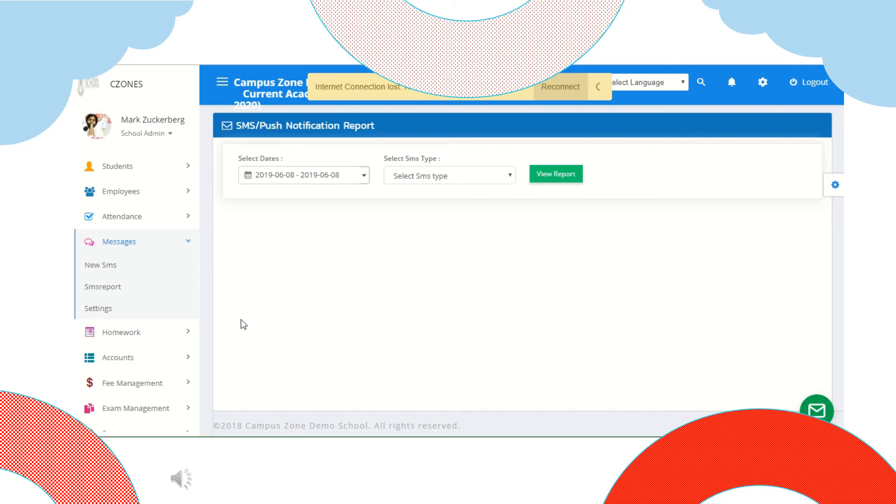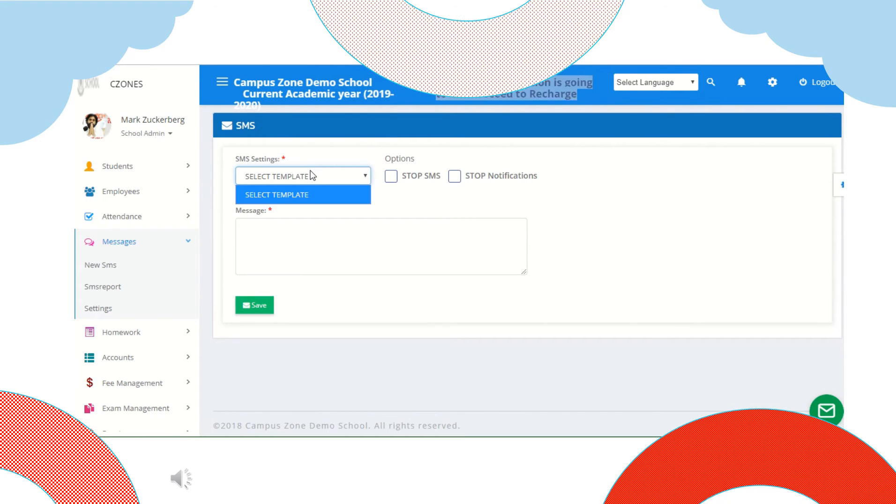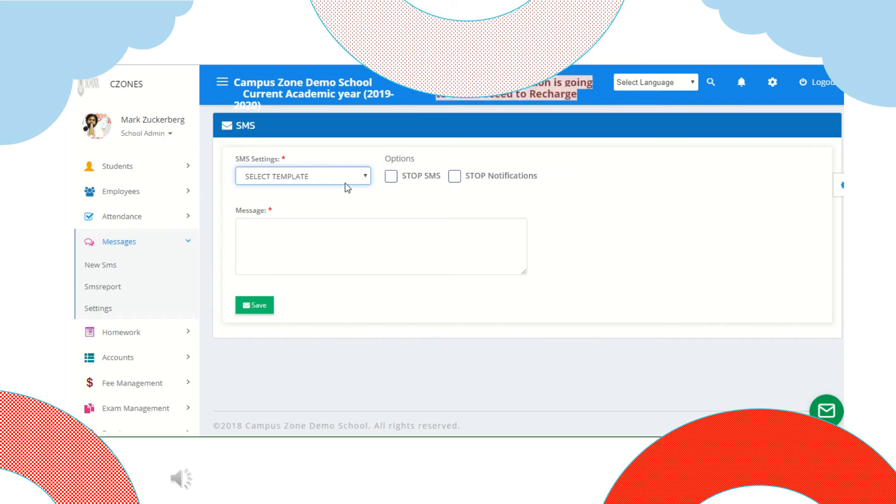Next we have message settings. Here we can change or add a template and save it. That was all about message section now moving on to next section homework.